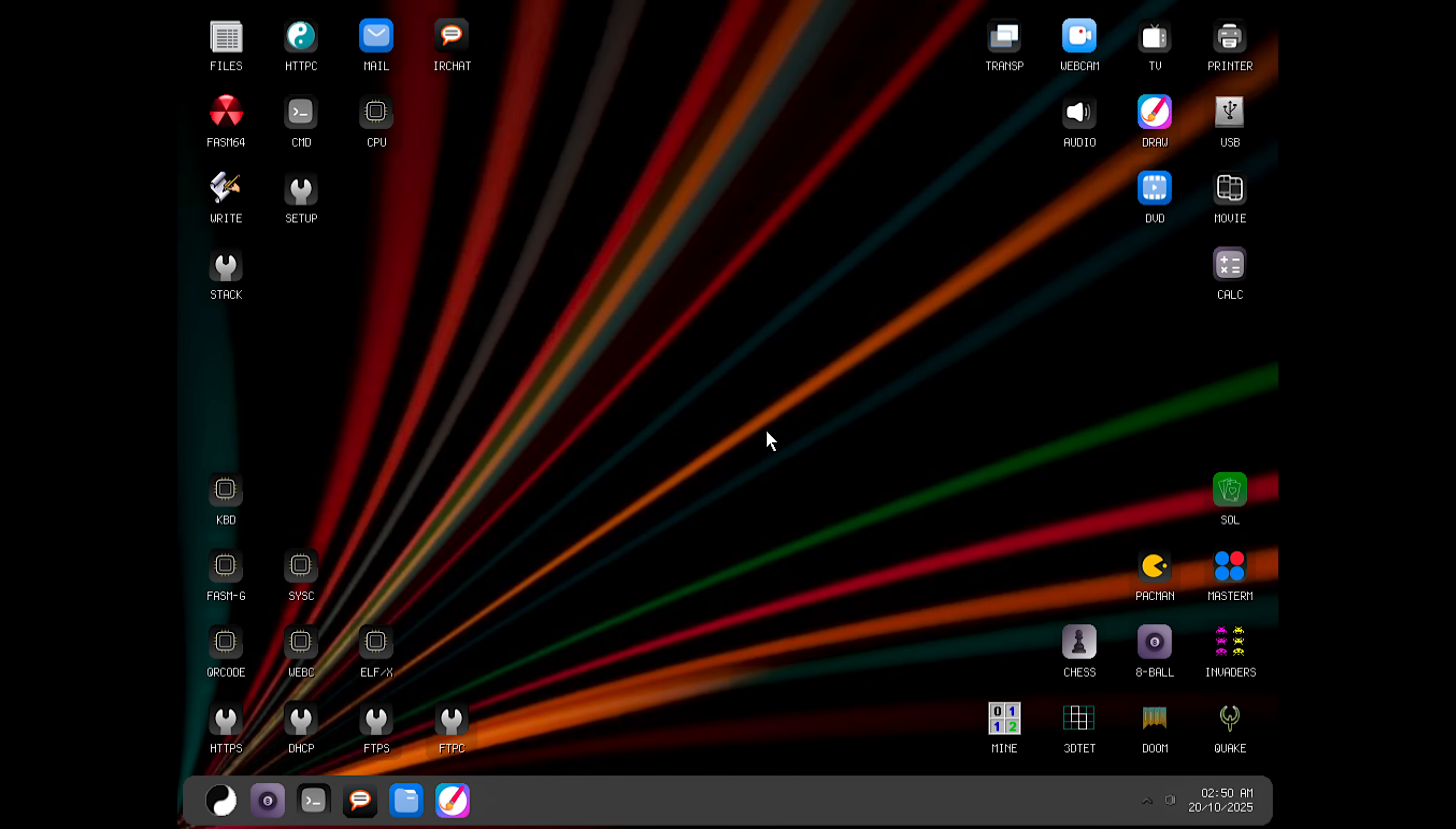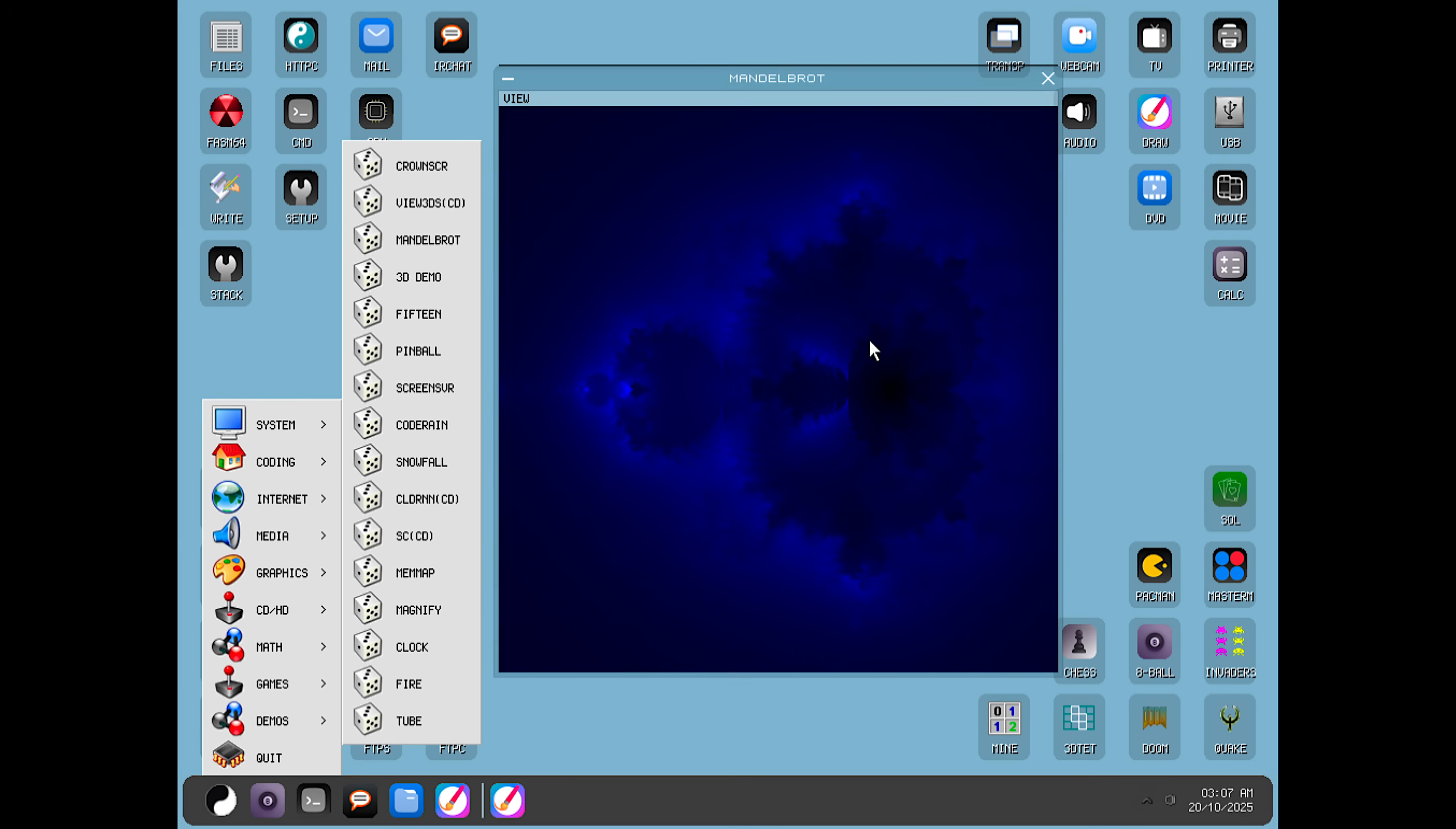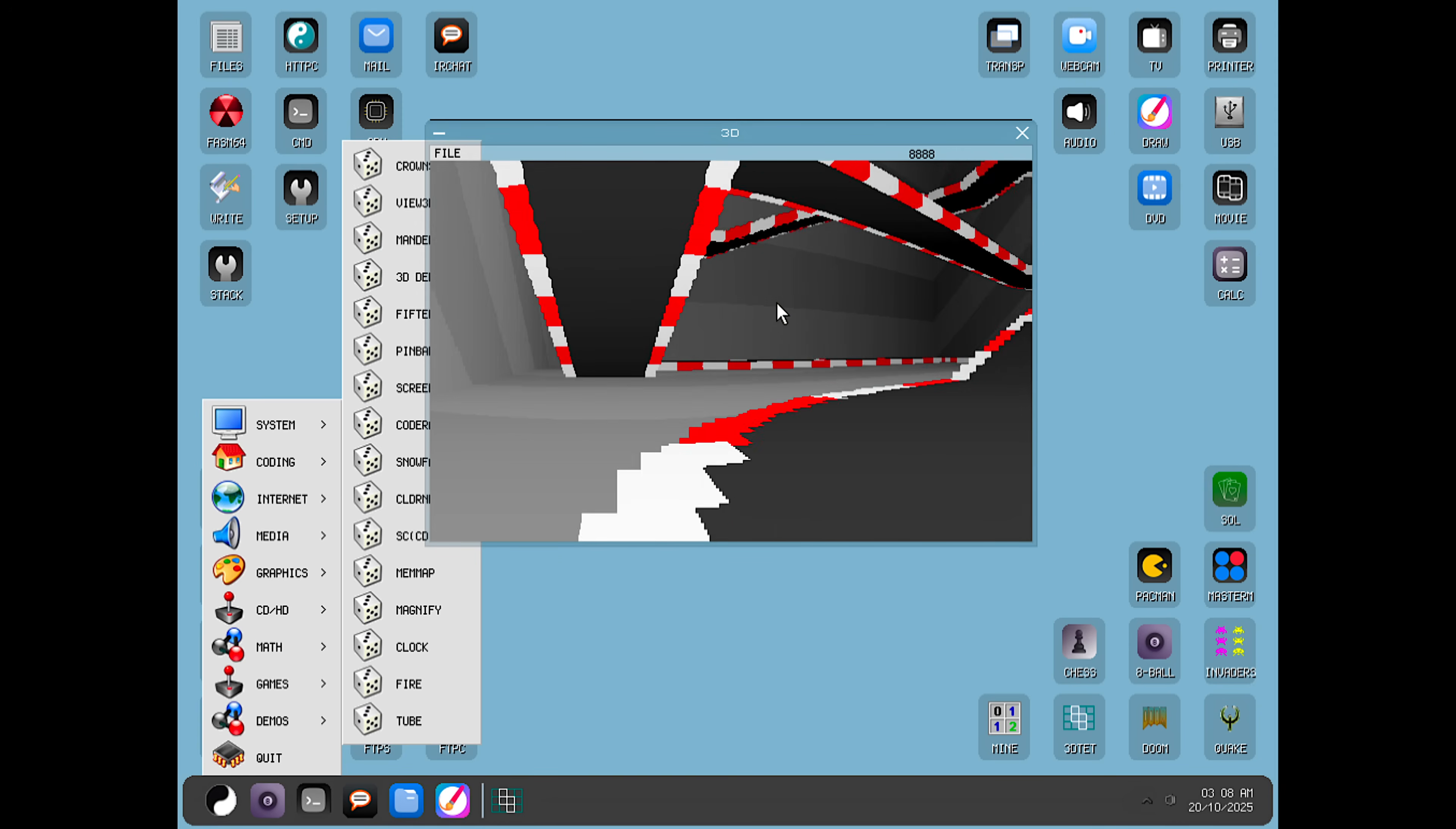So those were some pretty basic features, but now it's time to step it up. Because there are a lot of cool and weird programs. A lot of these programs are functionally pretty useless. They seem more of like a flex to everyone of what this super small operating system can do than actual usable programs.